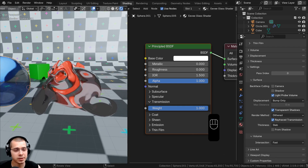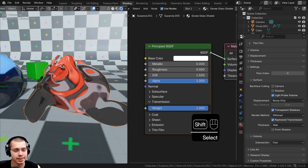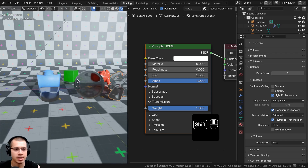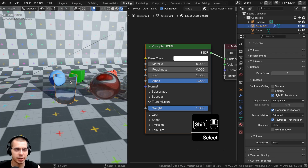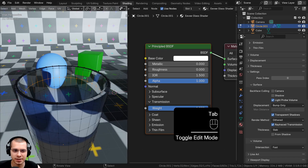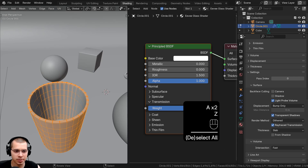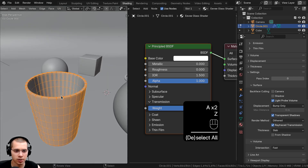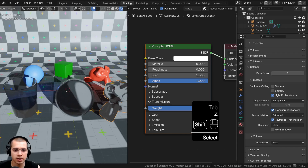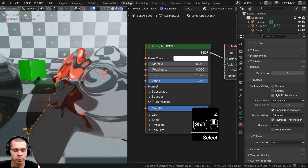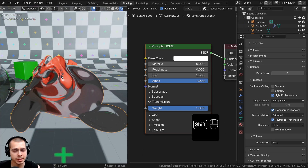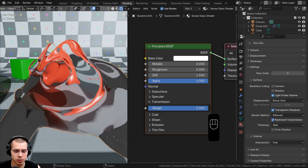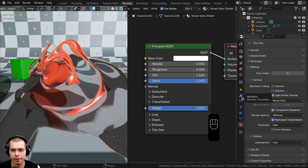One thing that will make this look much more realistic is adding a Solidify modifier to these objects. For the cup we don't really want to add a Solidify because it's hollow inside, but for the other objects we can add a Solidify to make them look more realistic — because glass objects usually have some thickness, and since you can see through them you can see both sides.